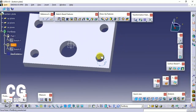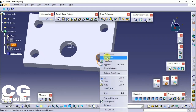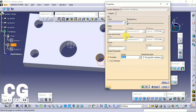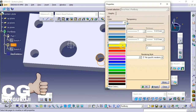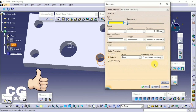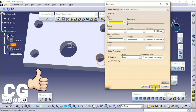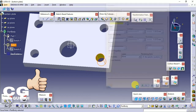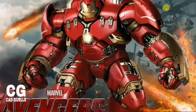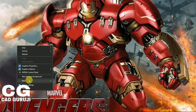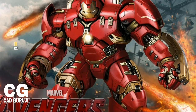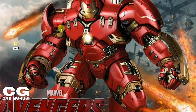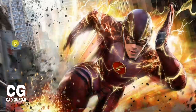After making the pattern, change the color of the primary hole. To do this, right-click on the hole, then Properties, then Graphics, and change the color. Create a folder, name the folder 'Press Tool Assembly', and save the part in this folder.